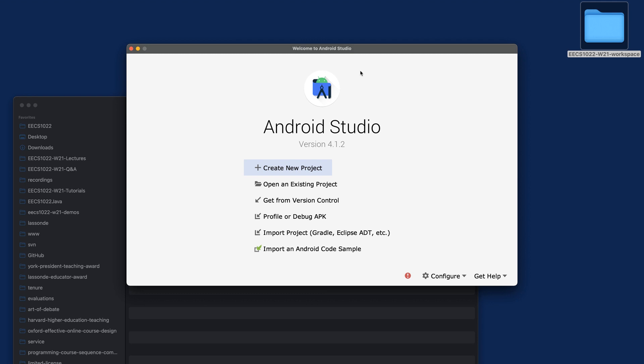Either use your own machine or use a remote lab machine to launch Android Studio - either way is fine. But for now, I'm simply assuming you got Android Studio handy.